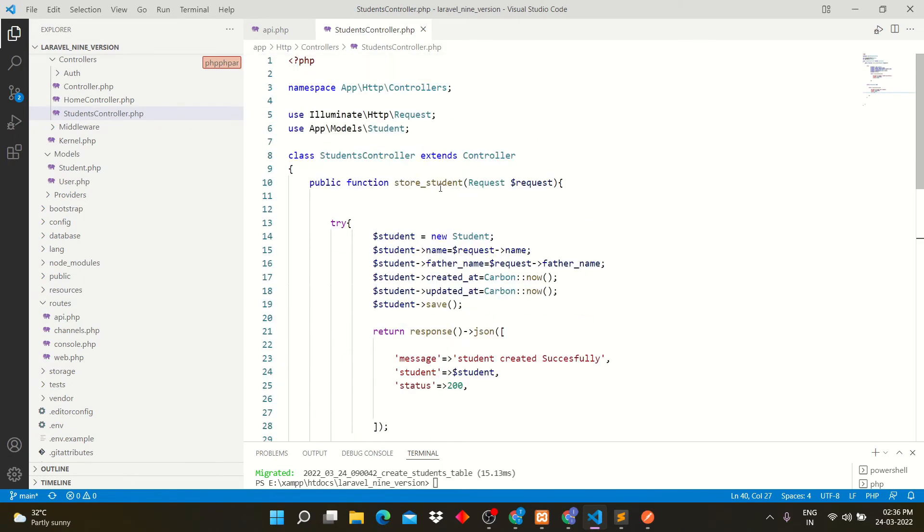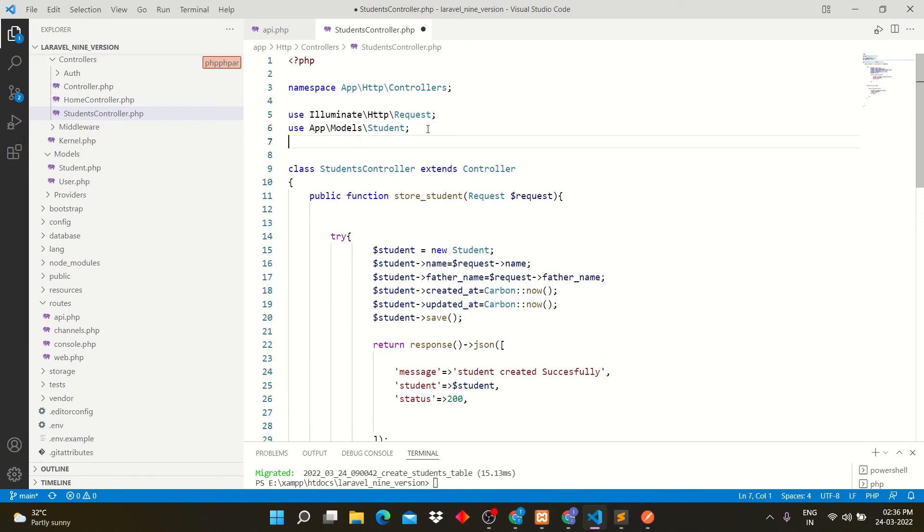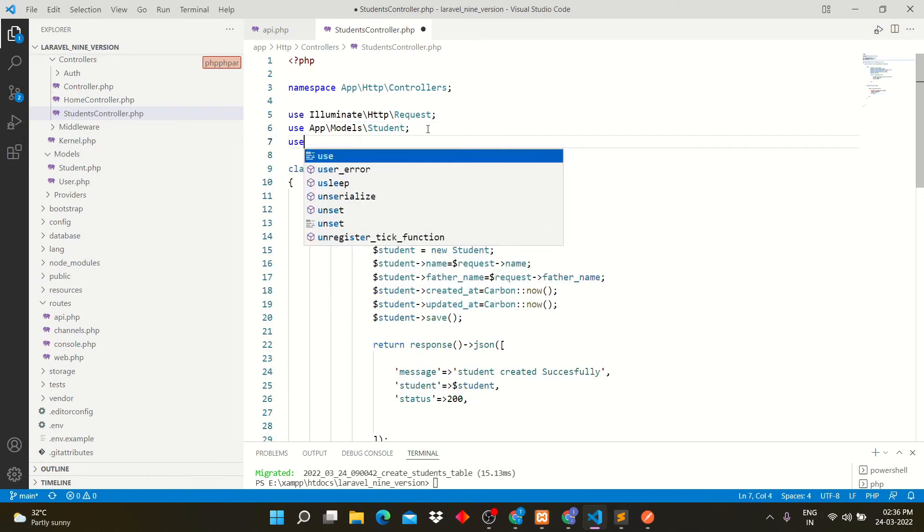I forgot to call carbon file here. Please add this line to use carbon function.